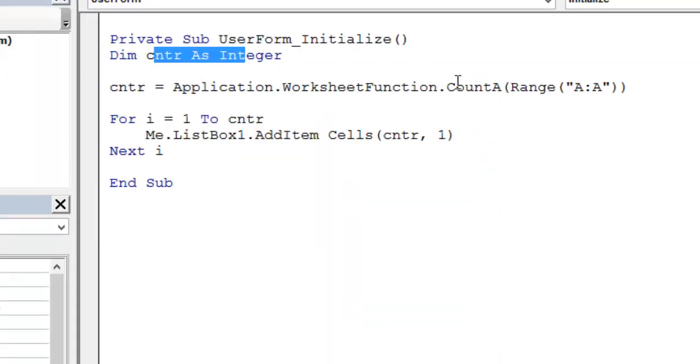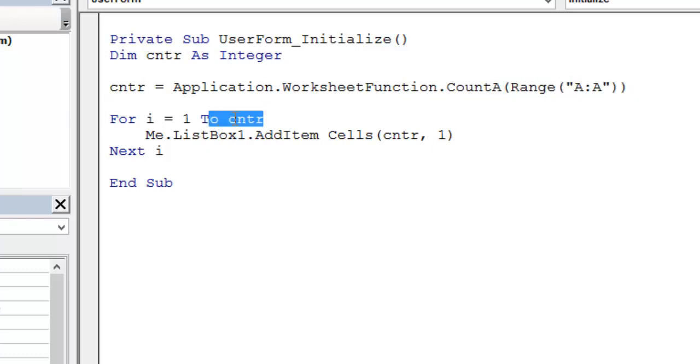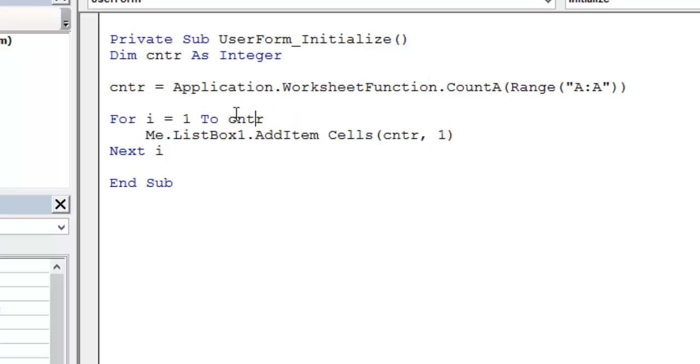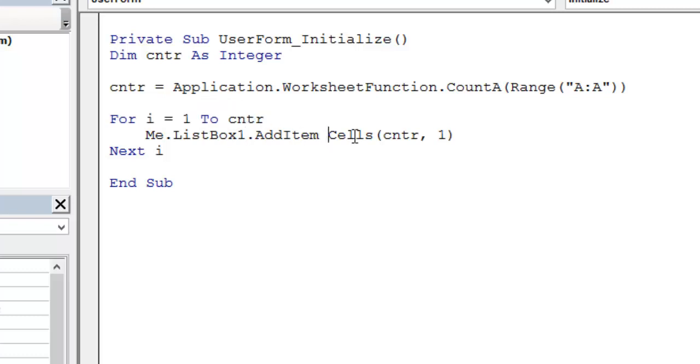Dim counter as integer, counter equals application.worksheetfunction.counta range A to A. I equals 1 to counter. Then me.listbox1.additem cells.